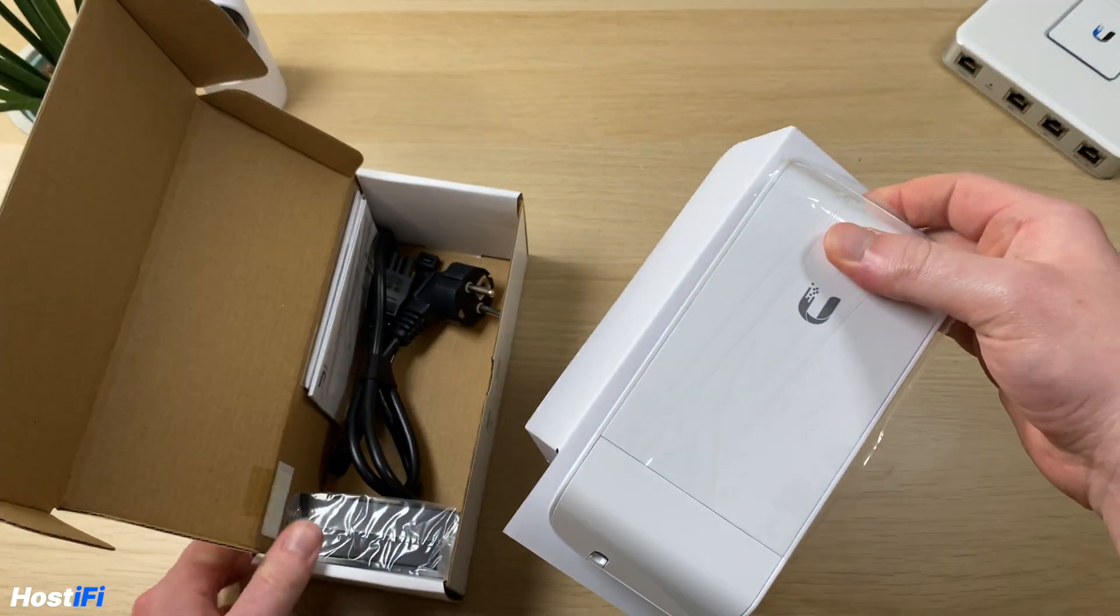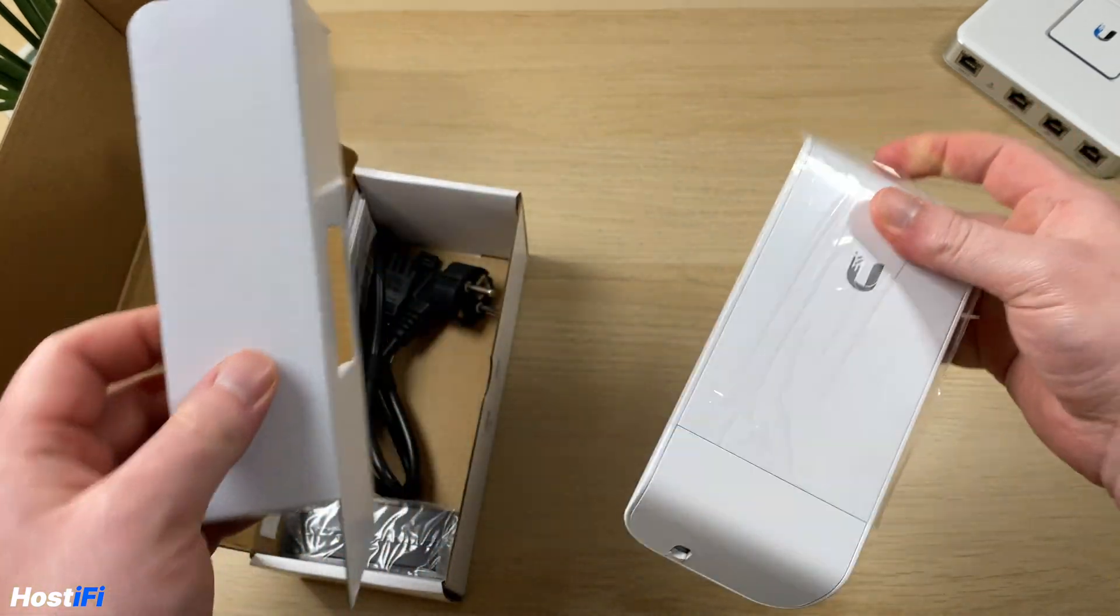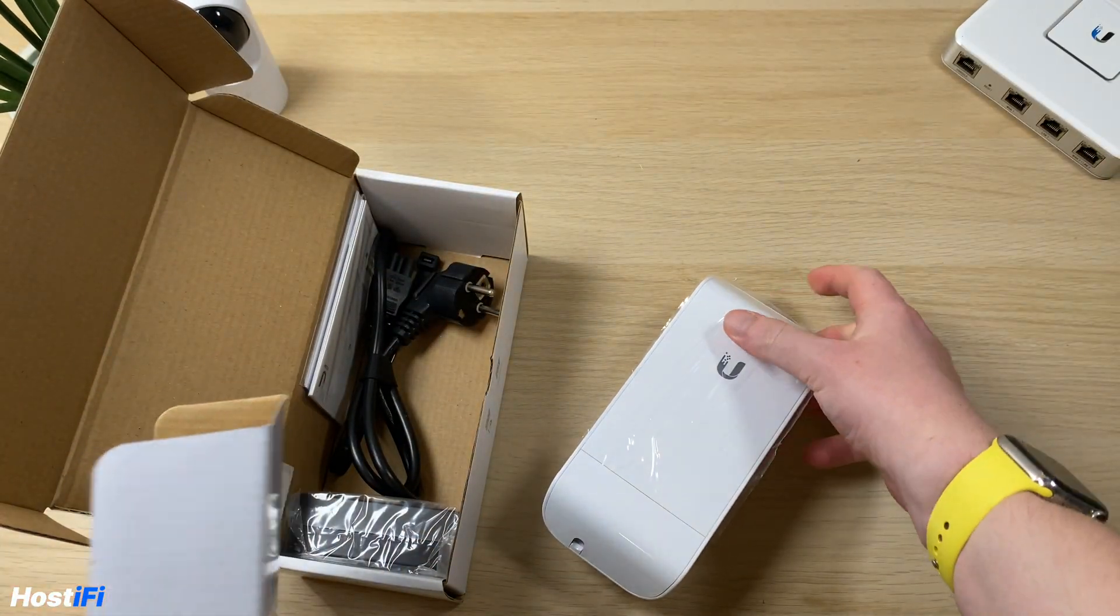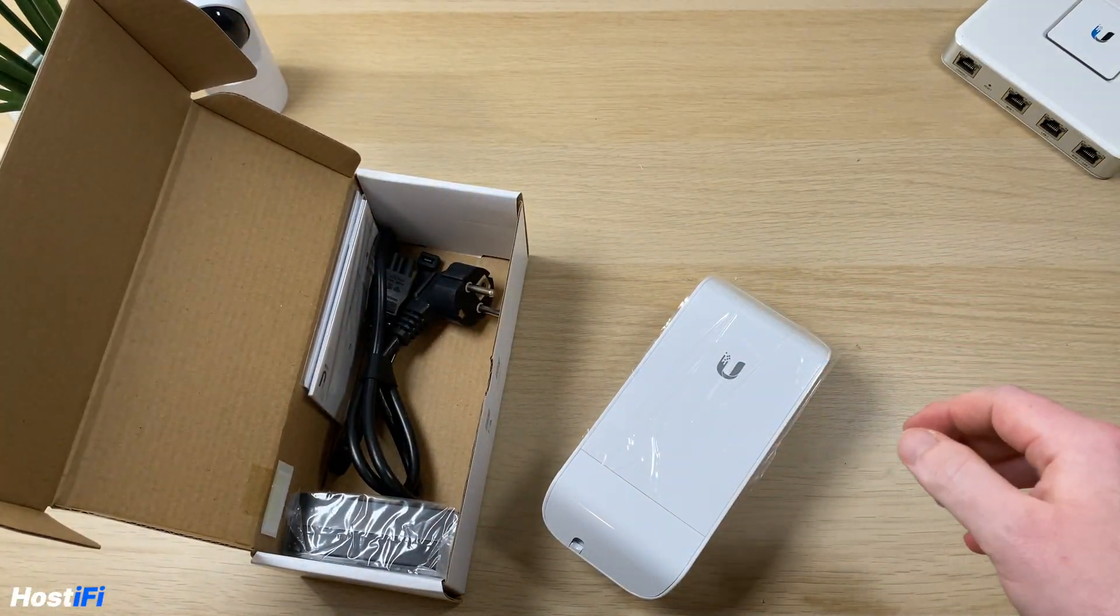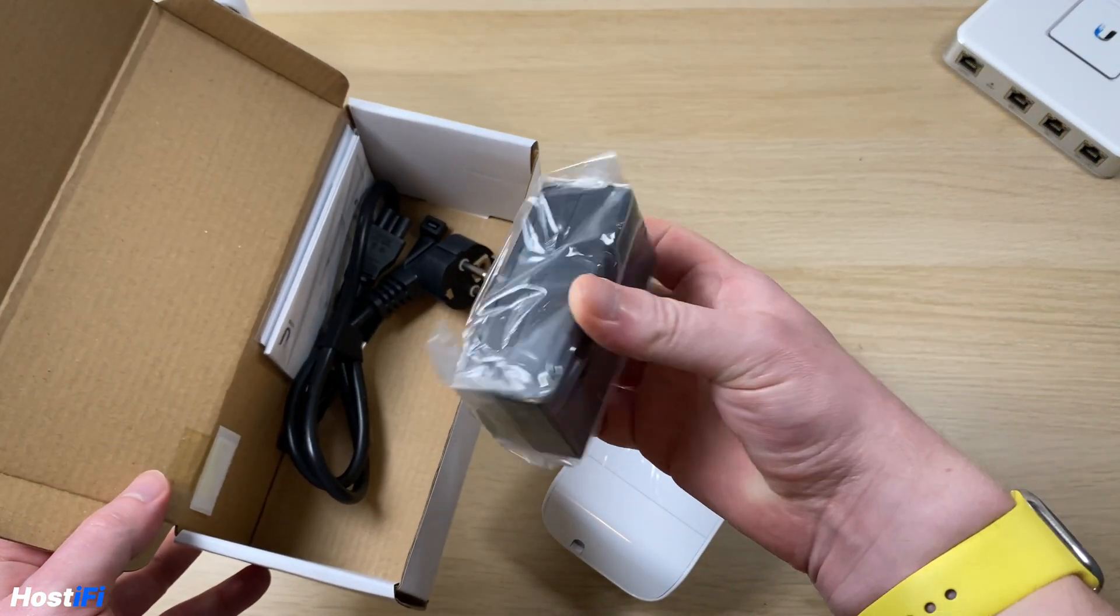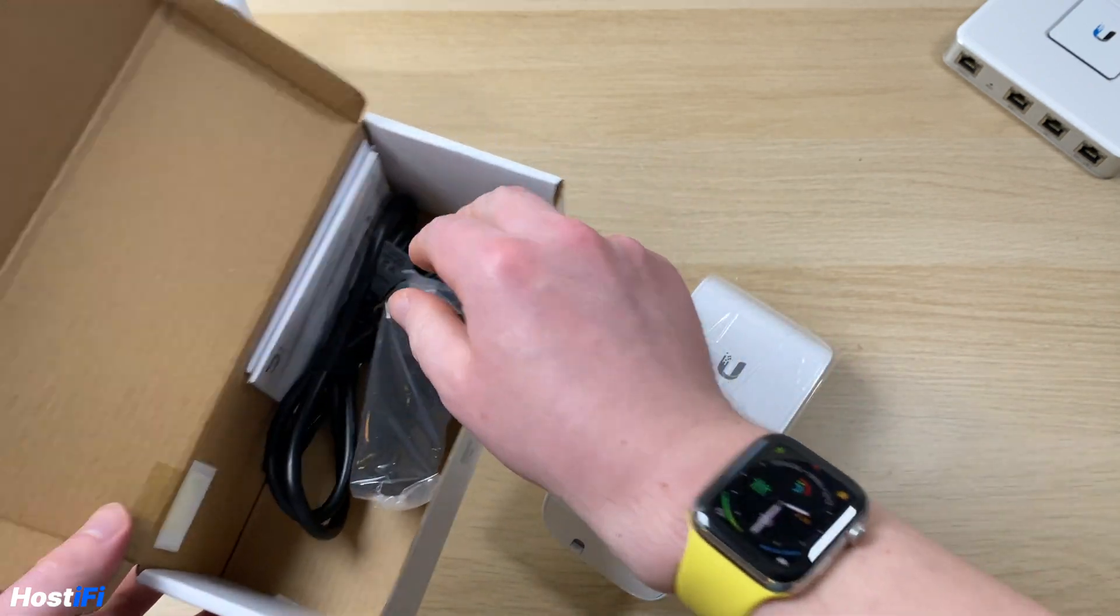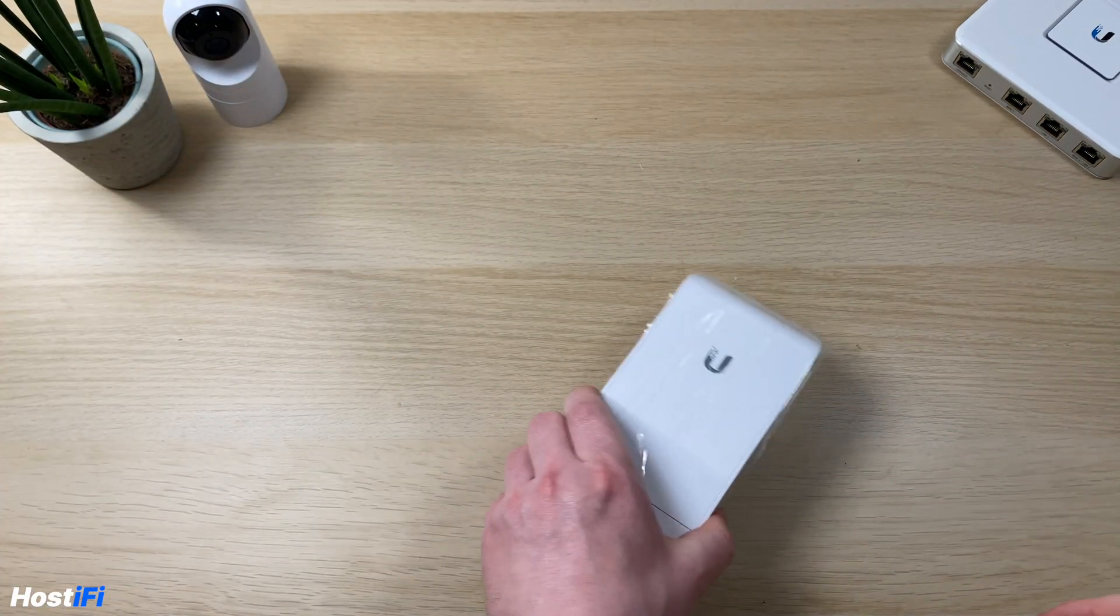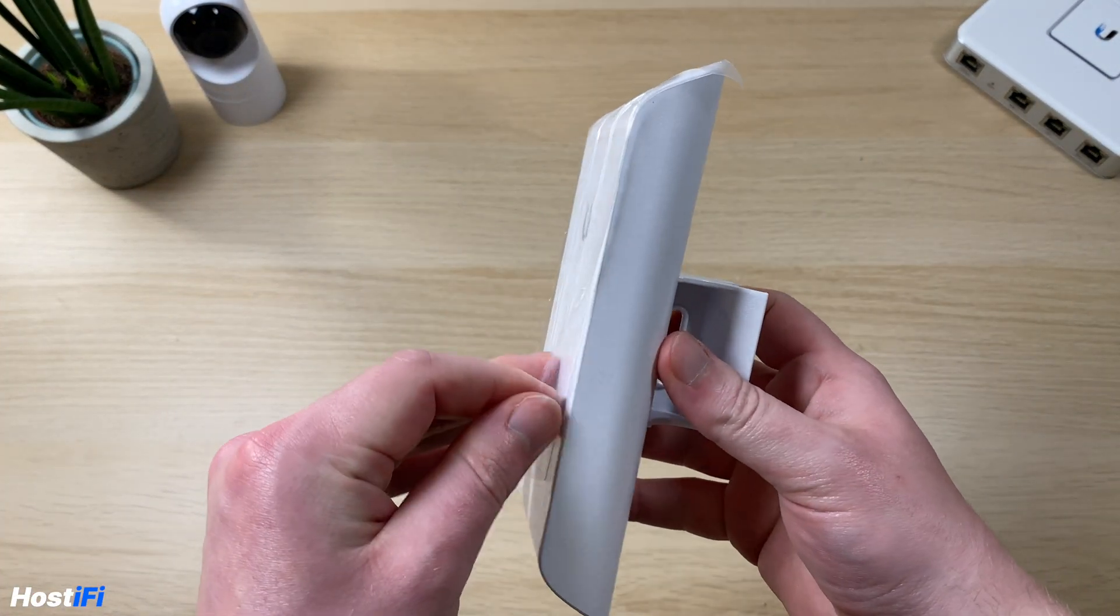So in the box you get a PoE injector, you get the Loco M2 itself and I'm in the UK but I got given an EU plug and they didn't send me a UK plug, which was great.